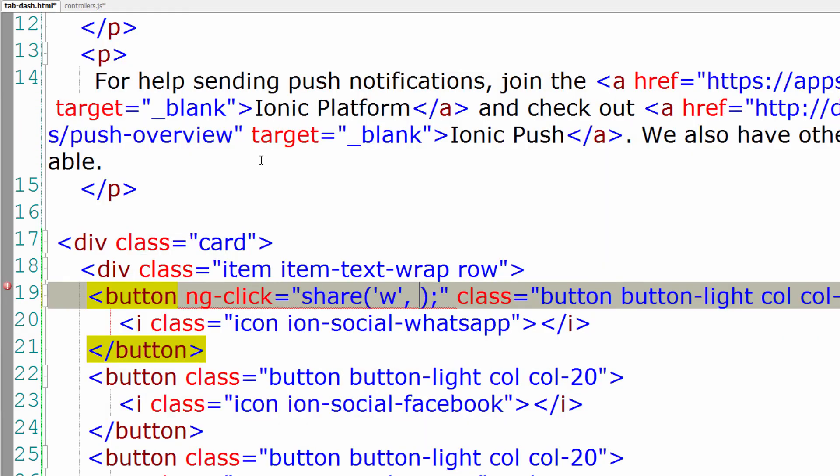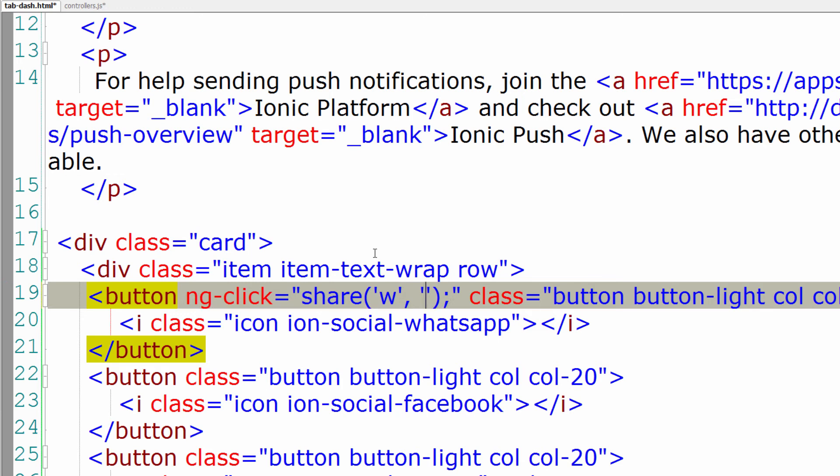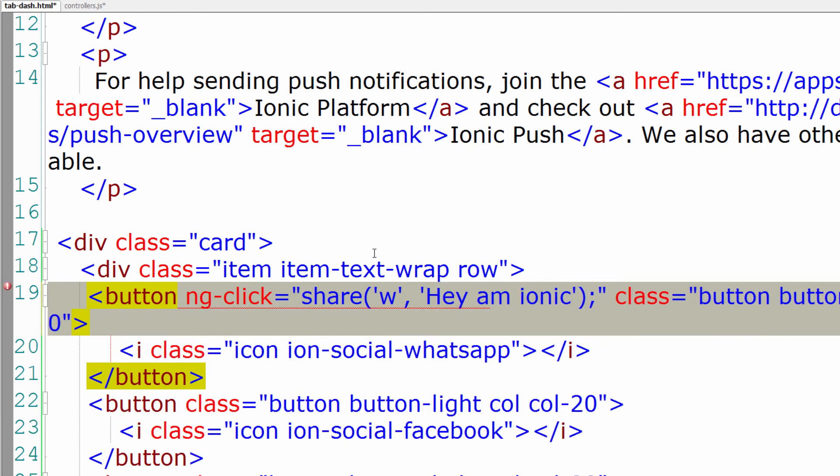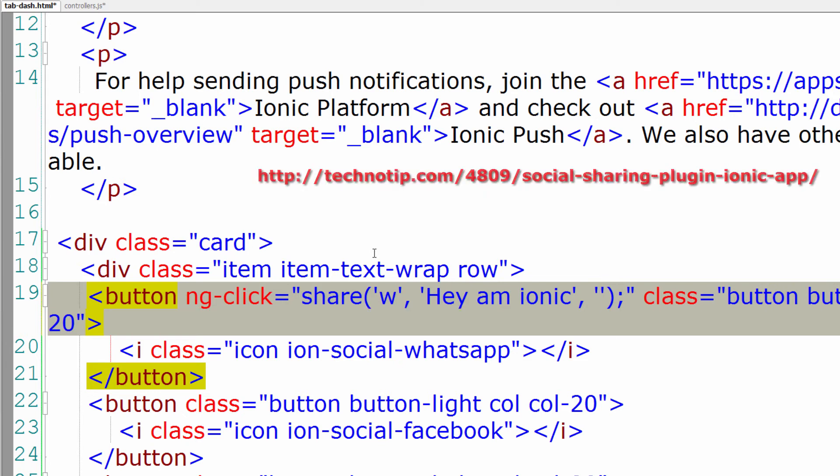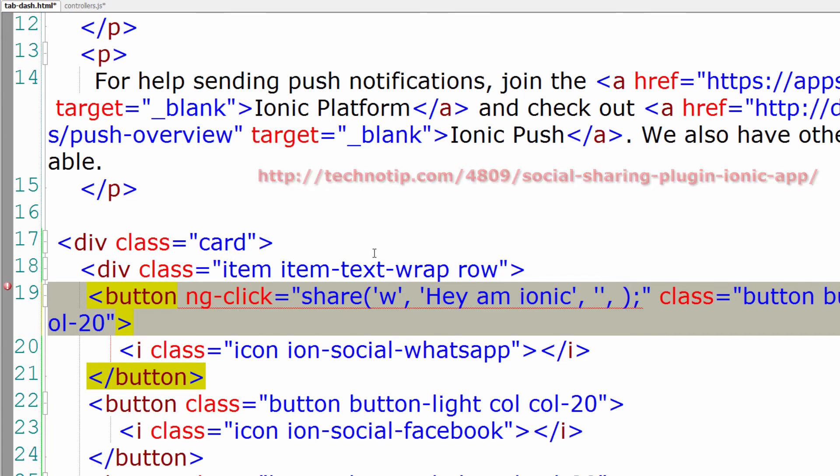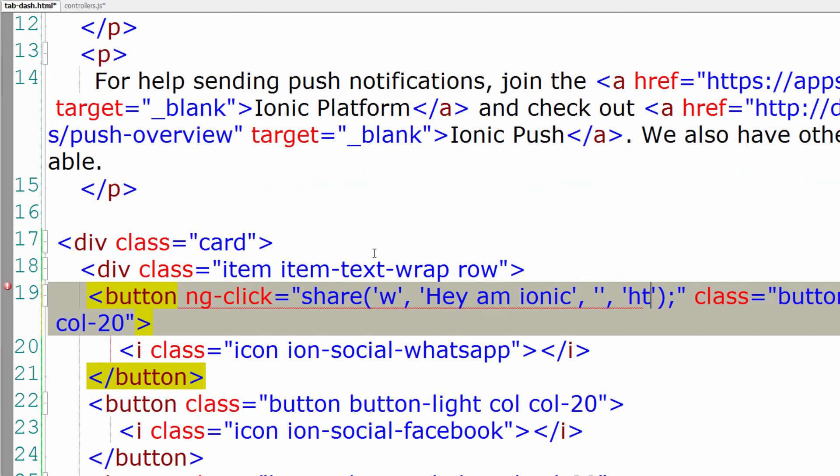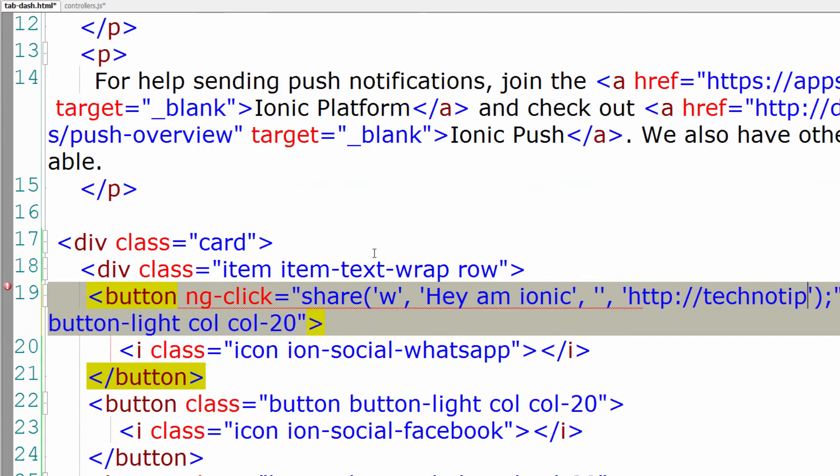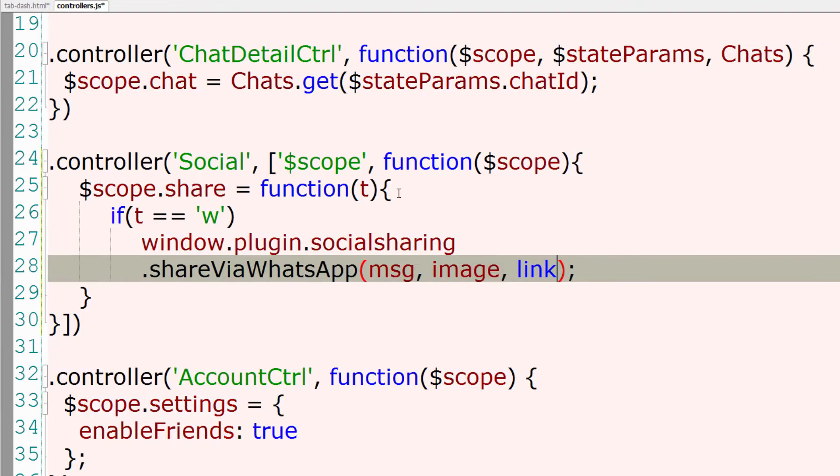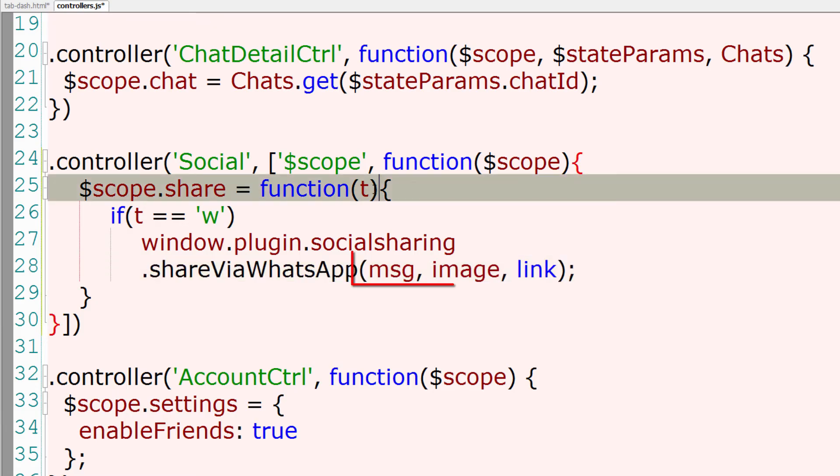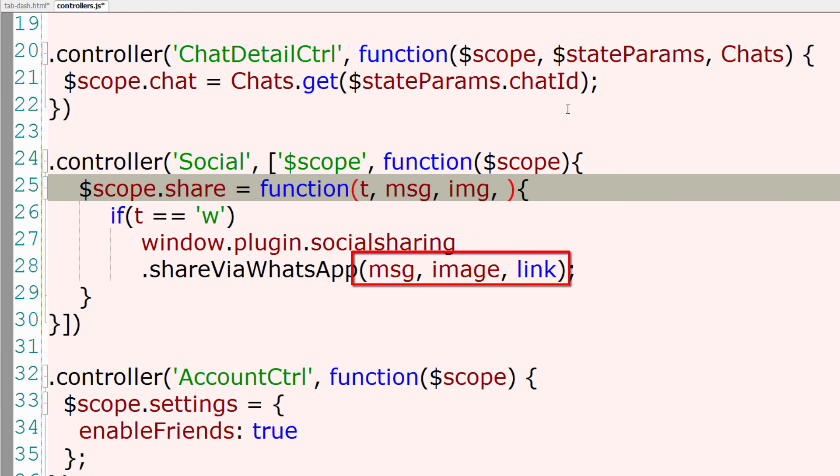So let me pass in a message. I'll type 'Hey I'm Ionic'. I'll leave this second parameter empty. To know how to share images, please visit the link shown on the screen right now. I'll be implementing the tutorial and shortly I'm posting the link there. The third parameter is the link. So let me match the parameters to this function too.